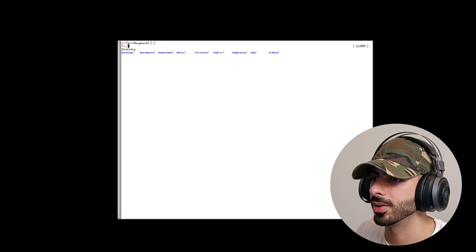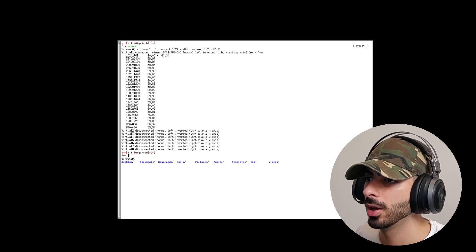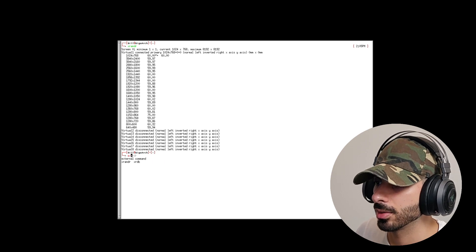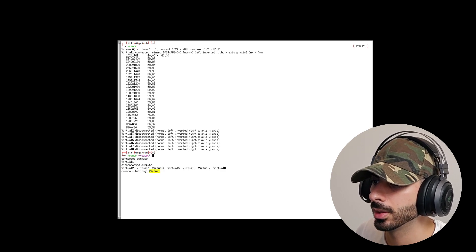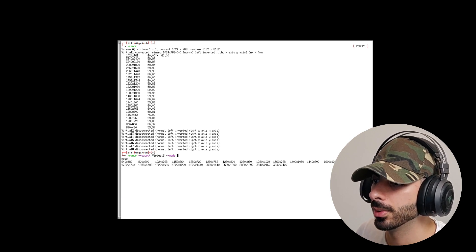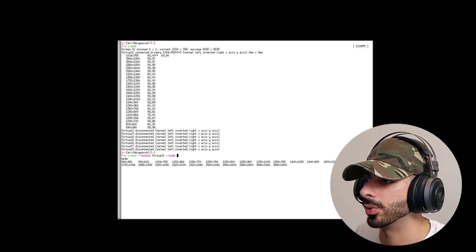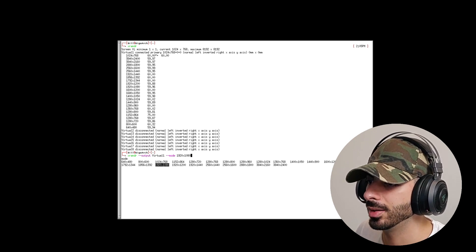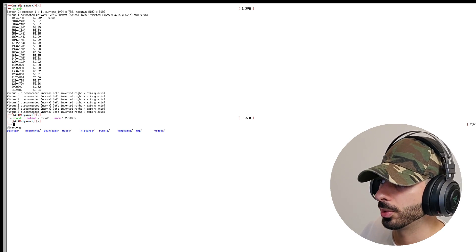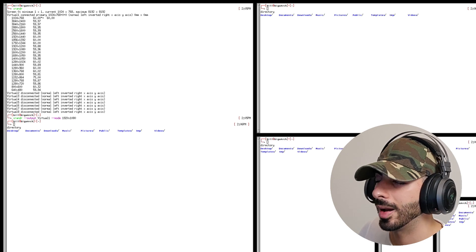Since we copied the keybinds from sxhkdrc, we can use the defaults. Press Super+Enter to open the terminal. To change the resolution, type xrandr and press Enter to see your monitors. Then type xrandr --output virtual1 --mode 1920x1080 and press Enter. Now we have the correct resolution, and if you open multiple terminals you can see them tiling up.